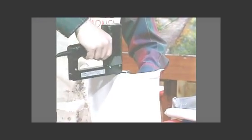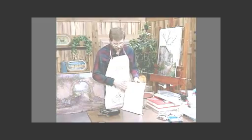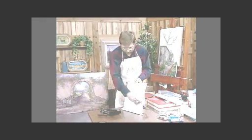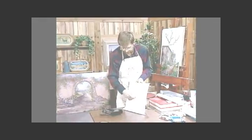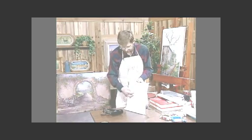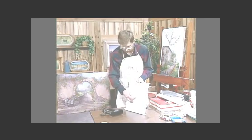Now, any of you that have done any upholstery work or anything like that will know that you always start the center, and see, that makes the tight center, and it kind of starts getting the wrinkles out. And then all you do is,